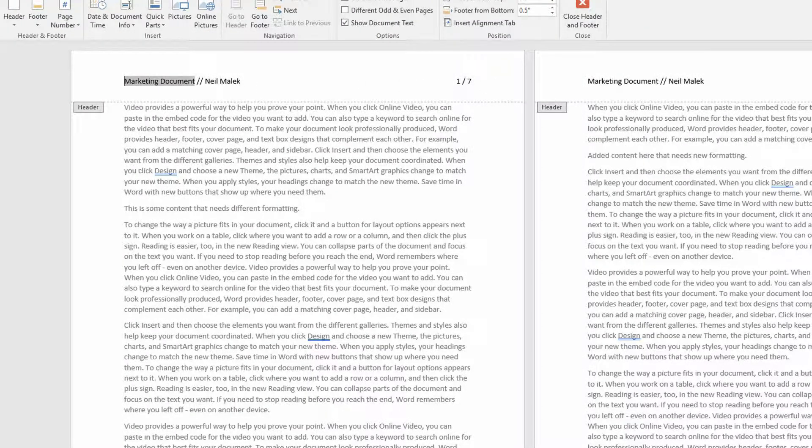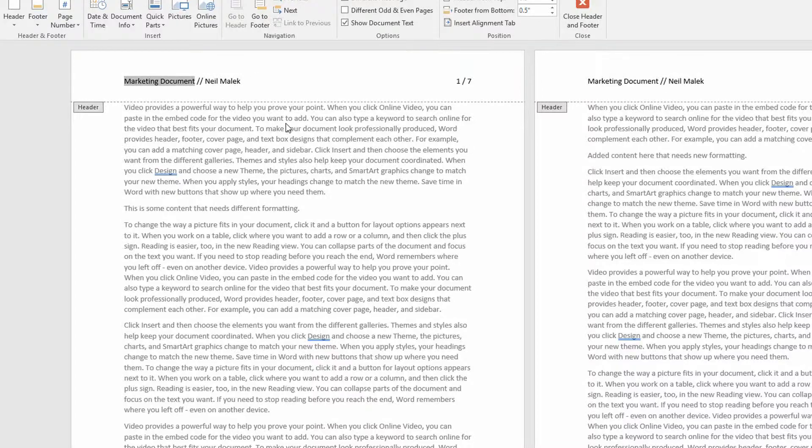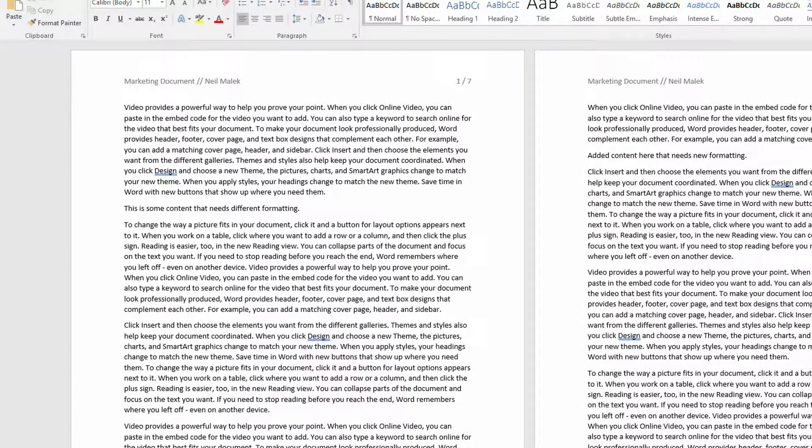Of course, that's because this file is actually the marketing document file. There are seven pages as opposed to three pages. But it's the same author, that same Neil Malik author that's there.